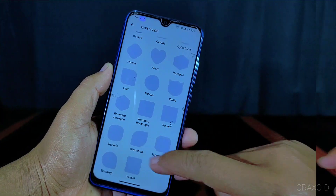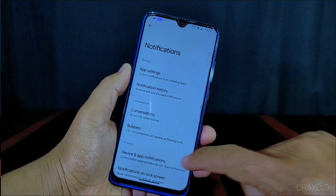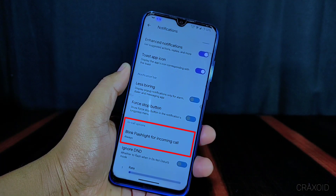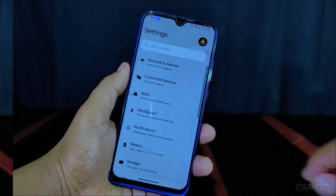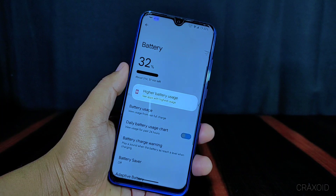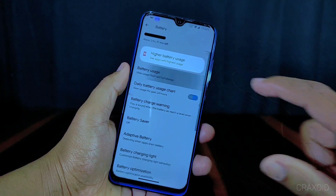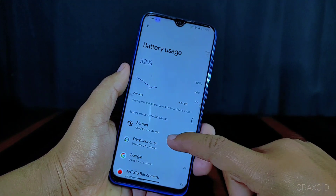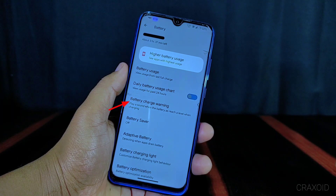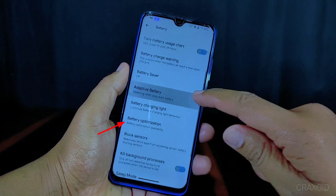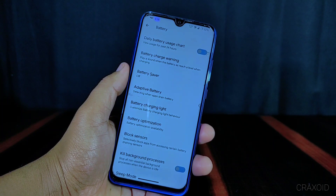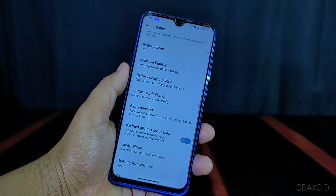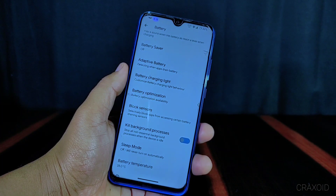Now in notification settings there is a blink flashlight for incoming call option available, which you can enable if you want. In the battery settings there are lots of options: daily battery usage chart, battery charge warning, battery saver, adaptive battery, battery charging light, battery optimization, block sensors, kill background processes, sleep mode, and battery temperature. The battery backup of this ROM is really good.